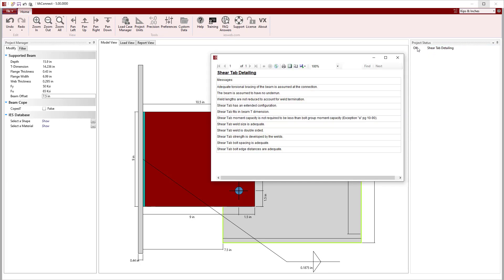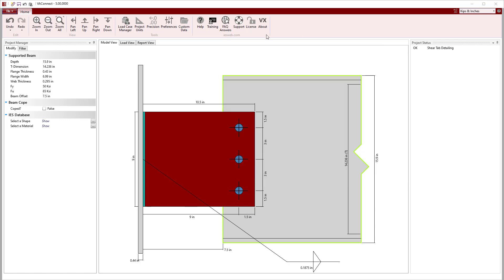Looking at the project status, we see that the shear tab detailing is OK since the numerous detailing checks passed. We also see that the shear tab has an extended configuration. Now we can move on to apply the load to the connection.